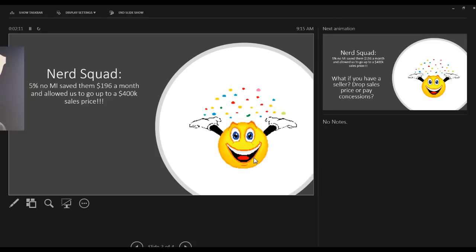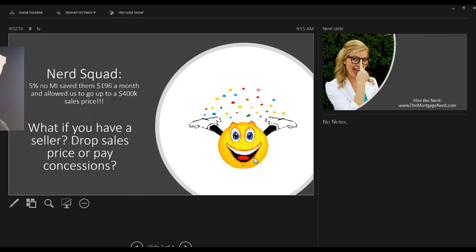And it allowed them to go up to a $400,000 sales price. So now they were able to shop in a higher price point and get that fifth bedroom. But what if you have a seller and they can't get their house sold, or you're starting to hear more and more, 'Well, this is just out of our payment range'?